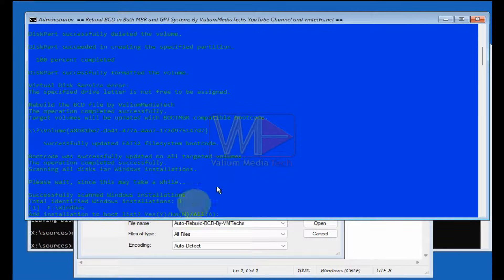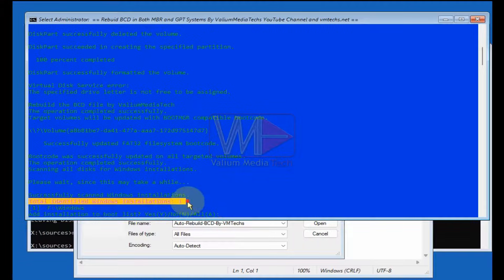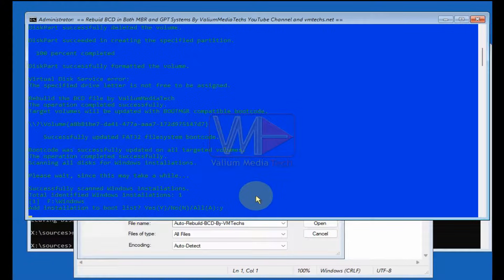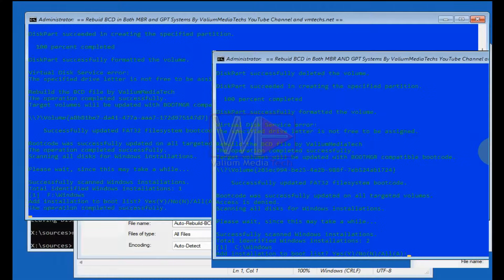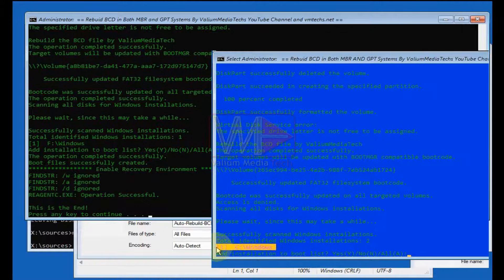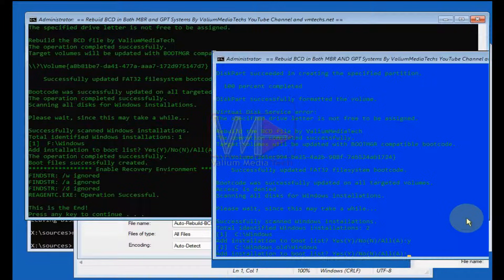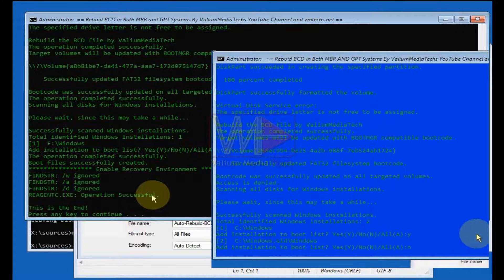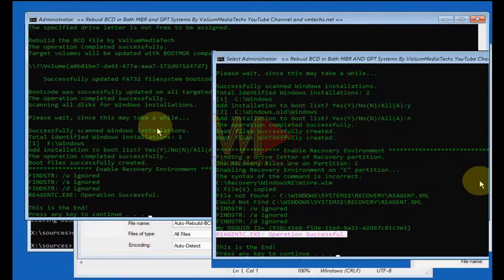If there is a separate system or EFI partition for the BCD on your computer, the auto batch file will locate and format it, then rebuild the BCD and enable the recovery environment. You will be asked to add the Windows installation to the BCD — type 'Y' or 'Yes' to confirm. If you have two or more operating systems installed, type 'A' to add all identified operating systems. If unsure, type 'Y' to add the Windows installation that has a backslash Windows path only, and ignore any Windows with a 'windows.old' path by typing 'N' and pressing Enter.